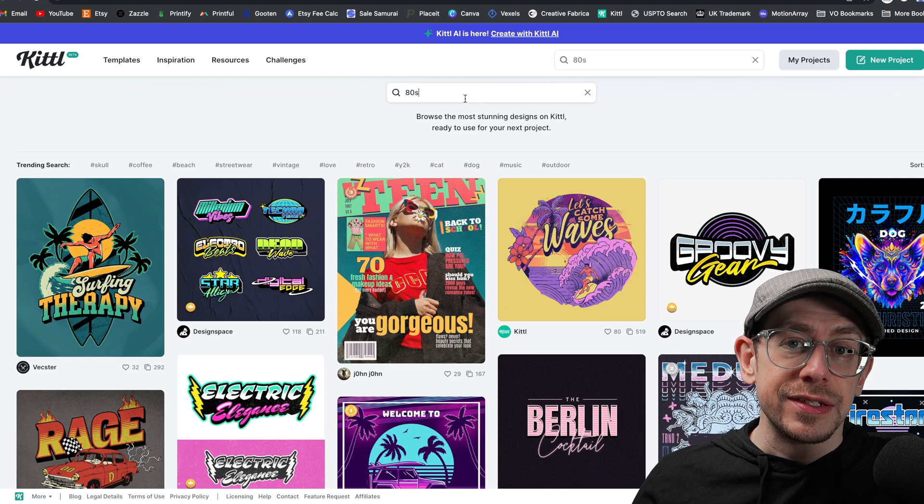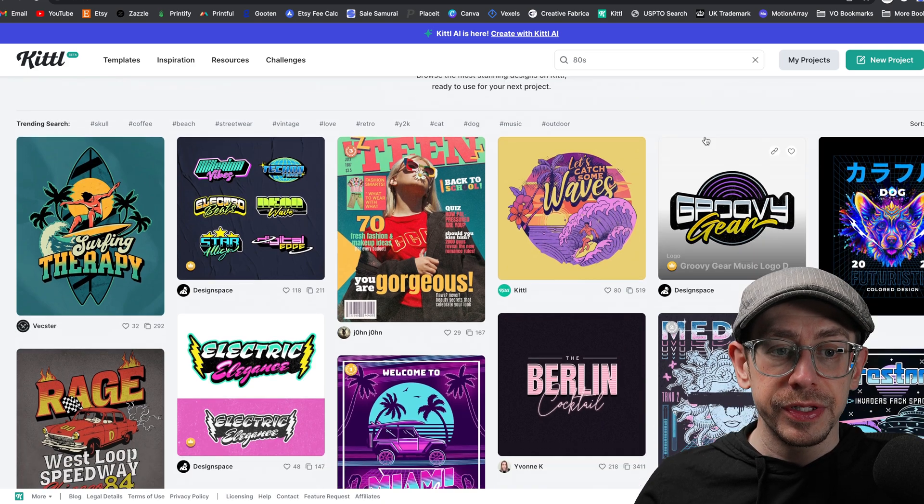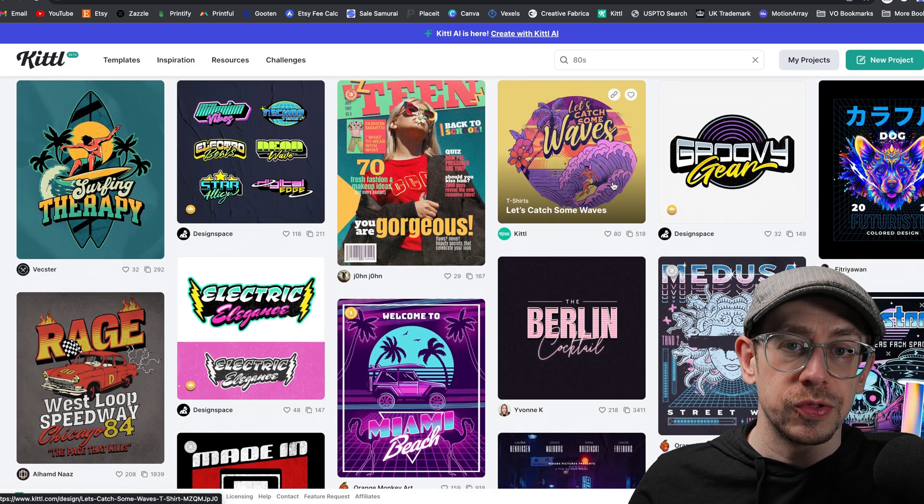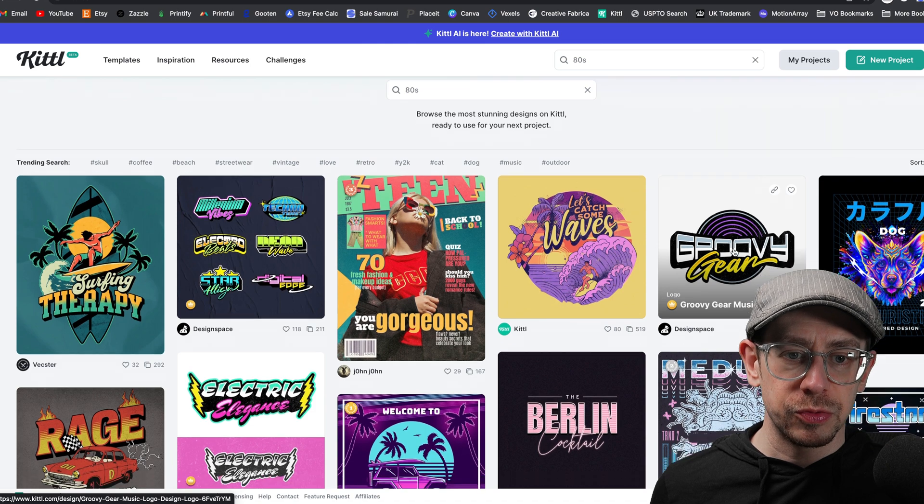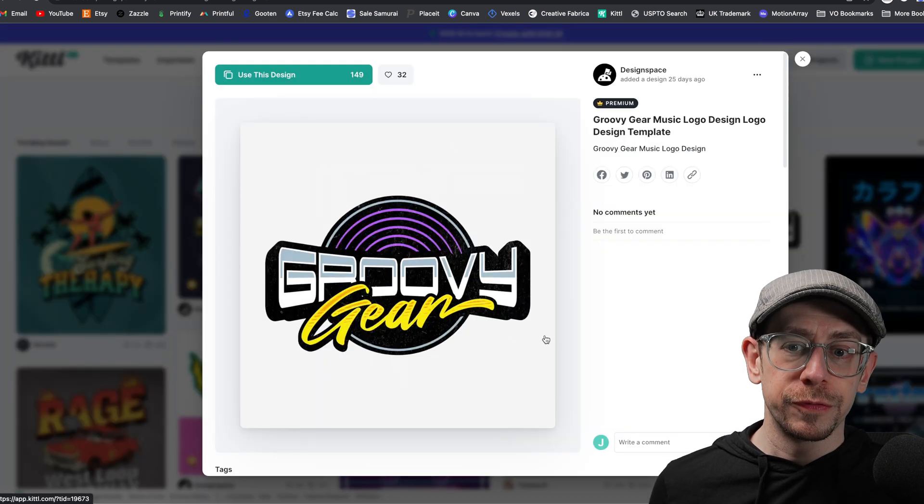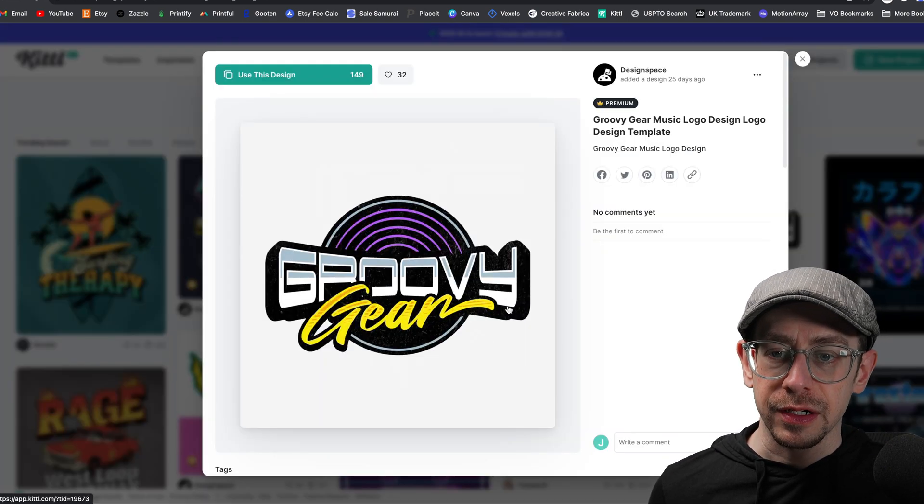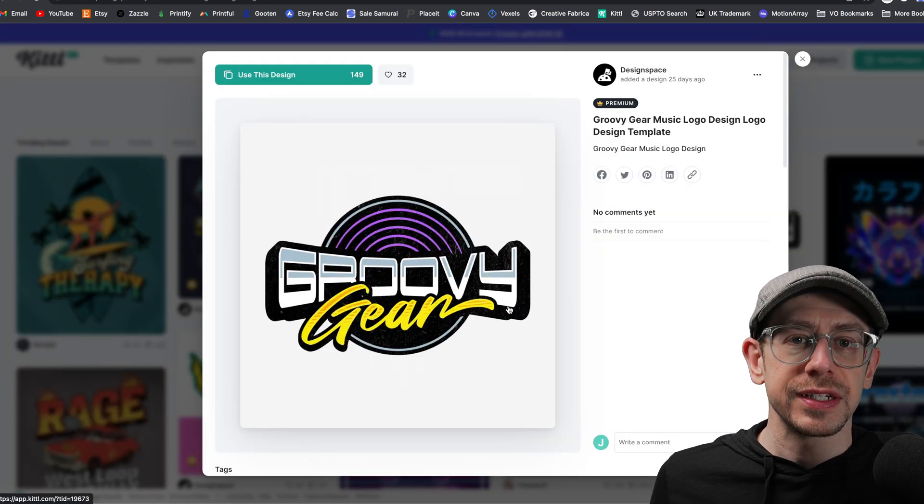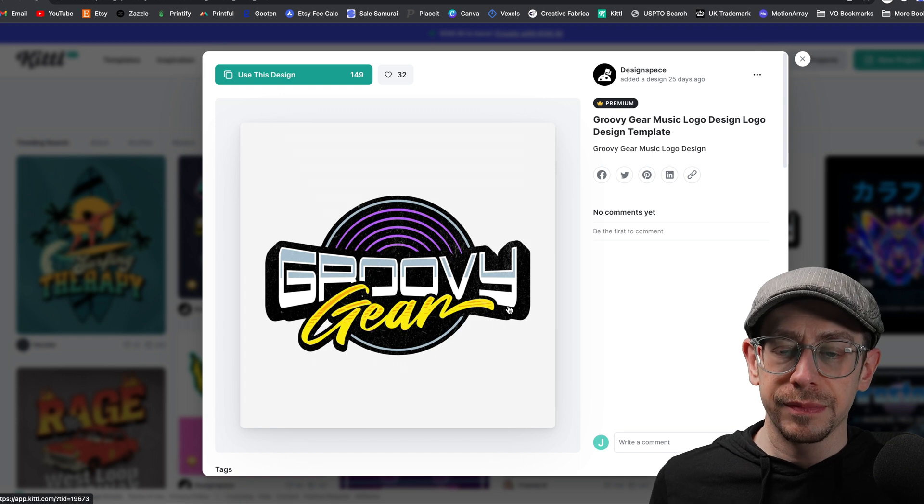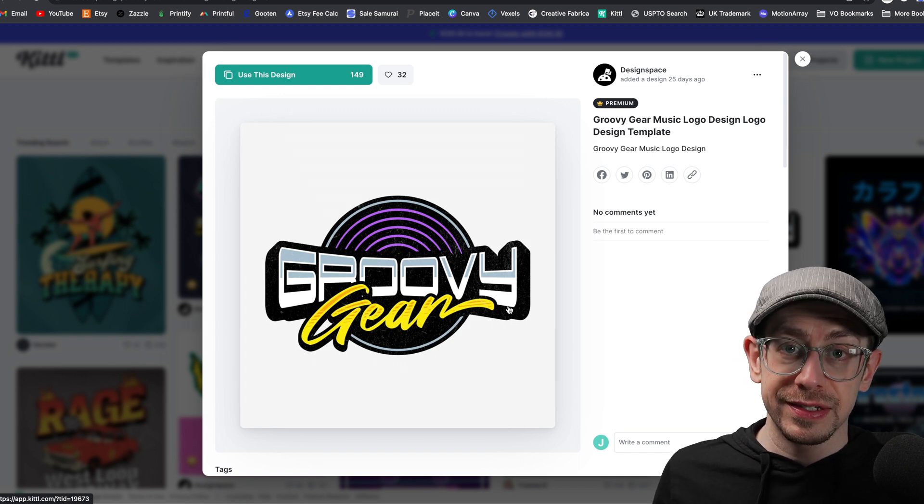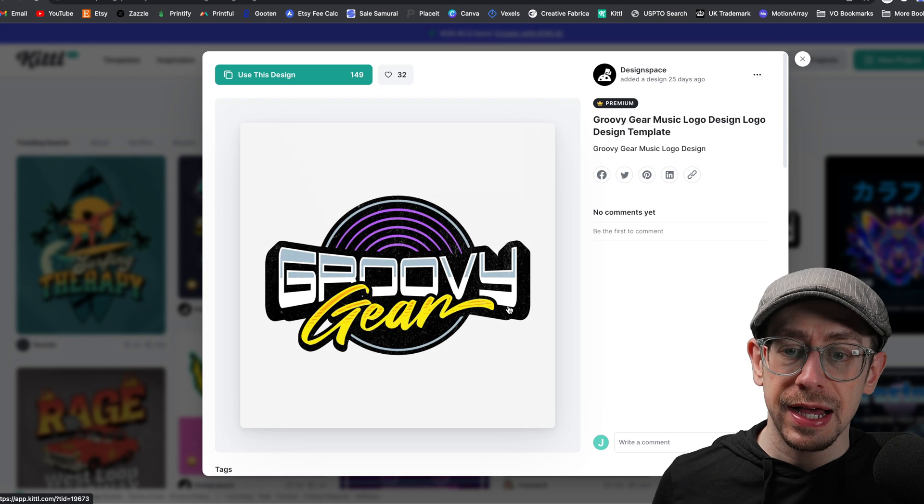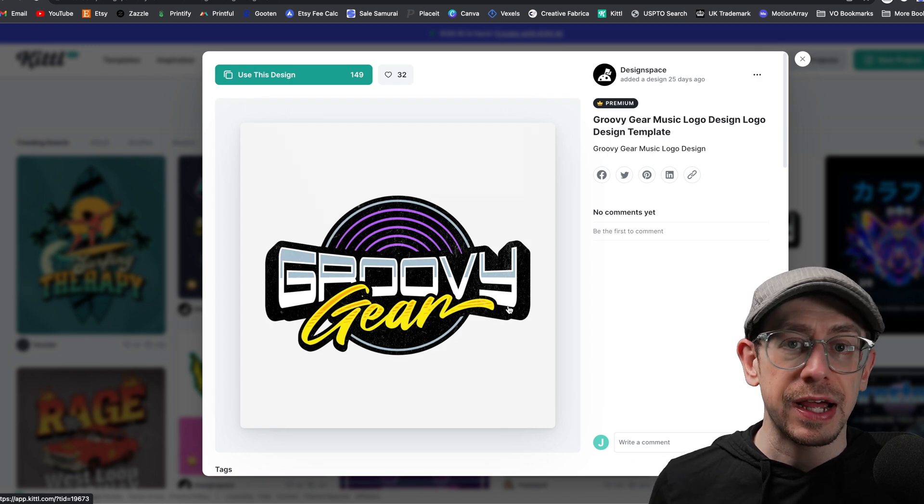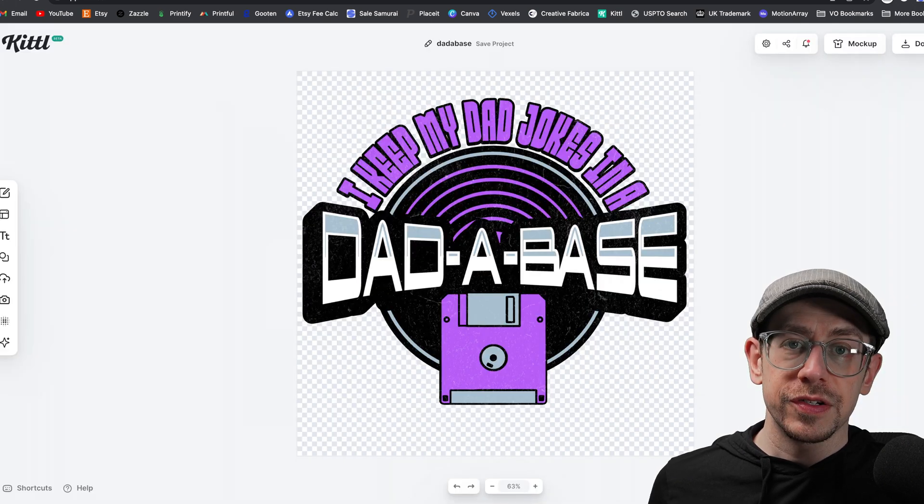So I just put in 80s in the search bar here for Kittle templates. And I'm just going to scroll through here. But I'm actually thinking of this one that I saw right here at the top, this groovy gear one here. I like the curve of this text. I think that could easily be replaced with the database phrase there. And I could just put curve text over the top, add a graphic to it, and I think I'd be good to go.